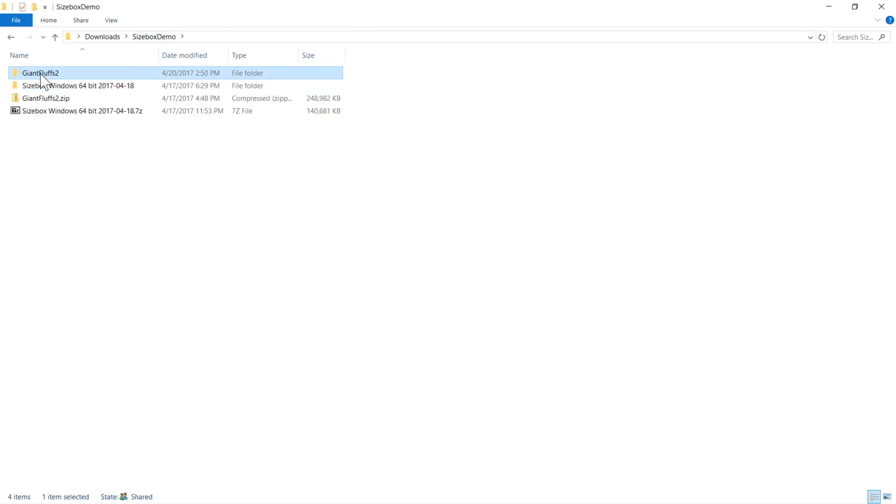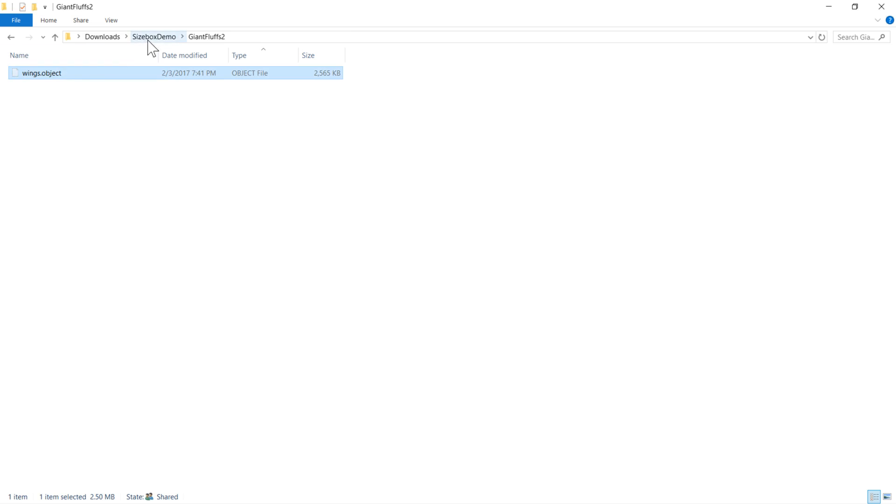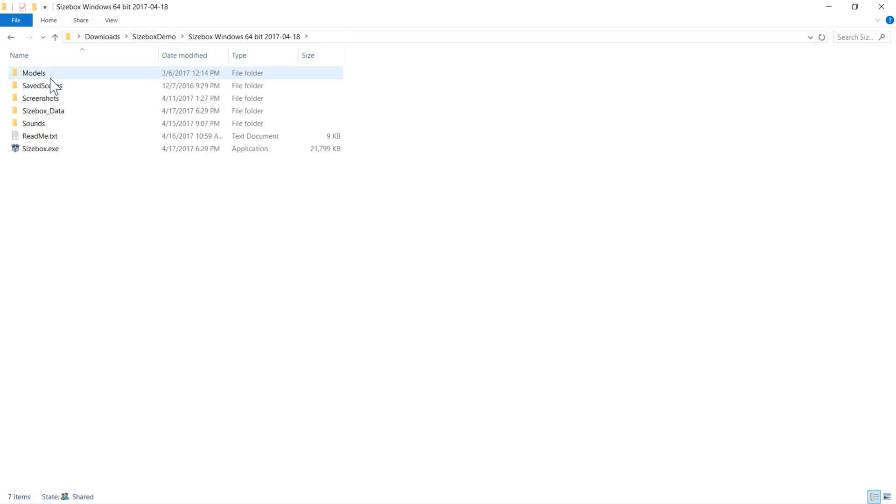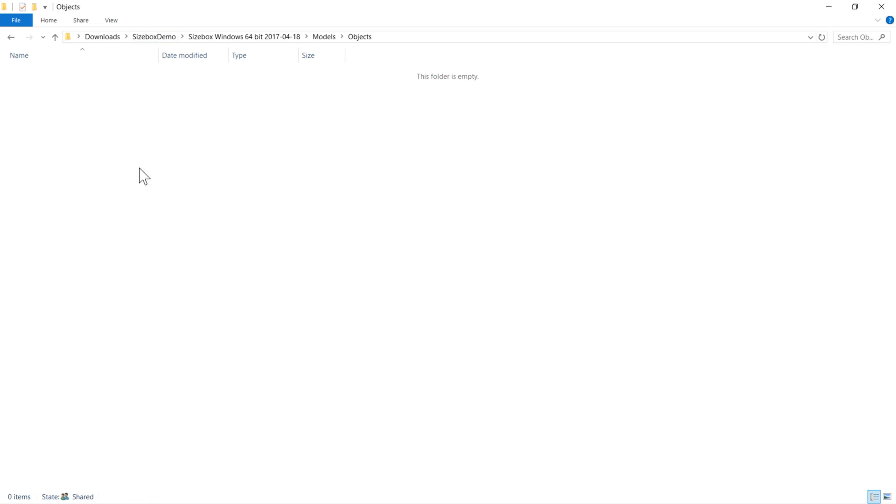Finally, .object files contain scenery or inanimate objects. These go in the objects subdirectory.